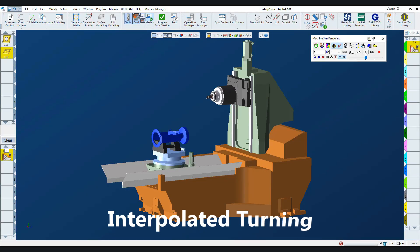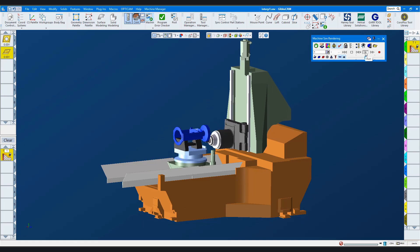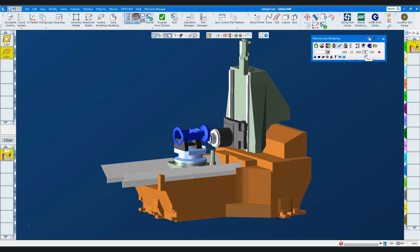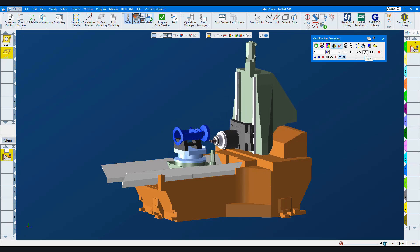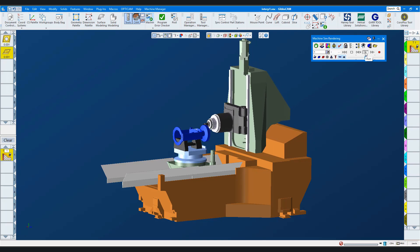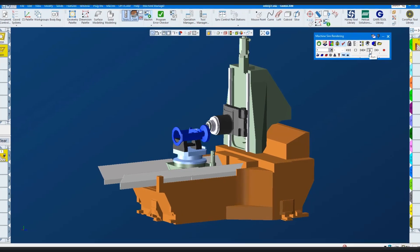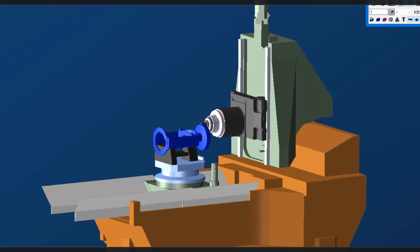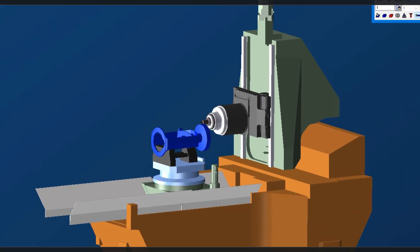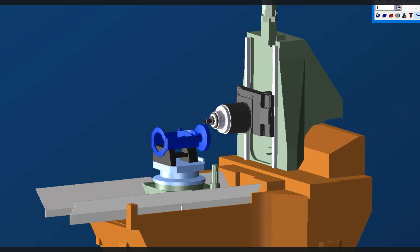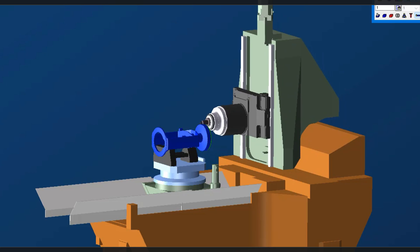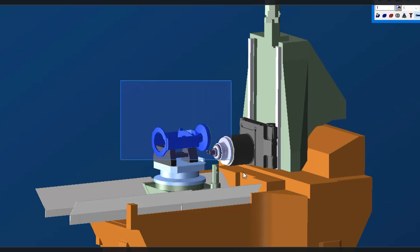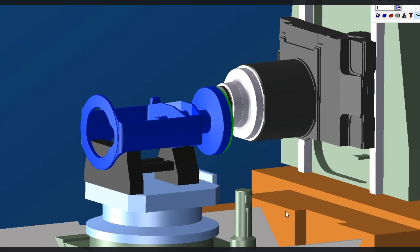Now let me show you how easy it is to create an interpolated turn operation on this horizontal mill. Interpolated turning on a mill is where the tool rotates and the part doesn't. It is suitable for valves, manifolds, complex pipes, or any milling part with symmetrical features. Interpolated turning can cut on the OD, the ID, and the face. It not only finishes but can rough with multiple passes.